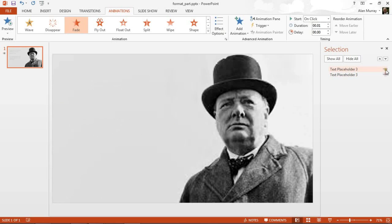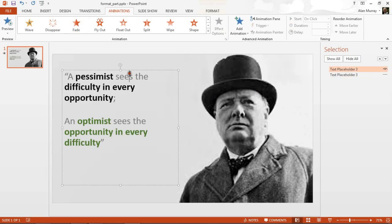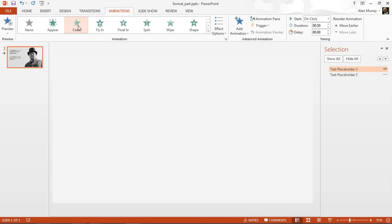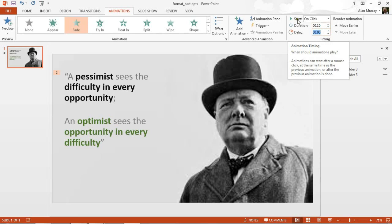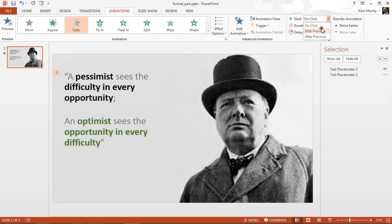Let me get rid of that one and bring back the other placeholder. I'll select it and use a fade entrance effect — the green icon this time. I'll double-check it's all one placeholder, not each paragraph. I'll also adjust the speed to make it a bit quicker, and importantly, I'm going to change the start from 'On Click' to 'After Previous'.